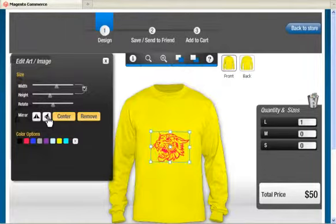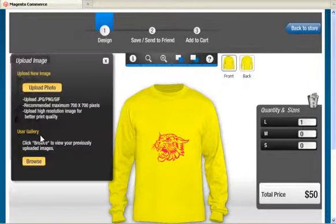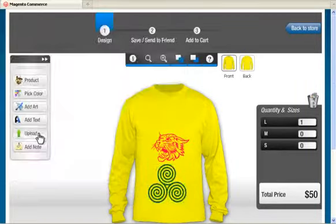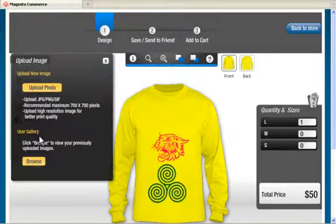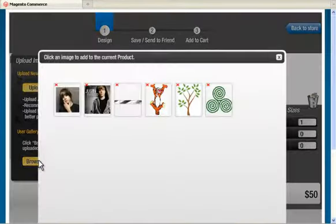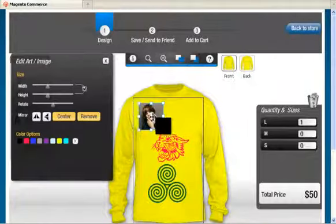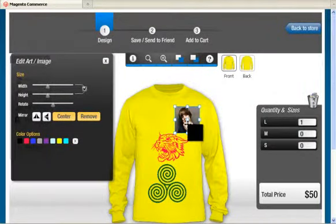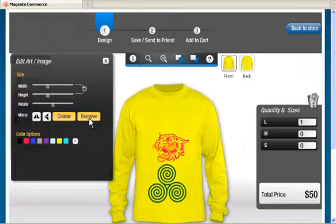If you have the option of adding your own image, simply click on Upload and upload an image from your desktop. We manage your image gallery so that you can reuse your previously uploaded images. It is easy to remove anything from your customization by using the Remove button.